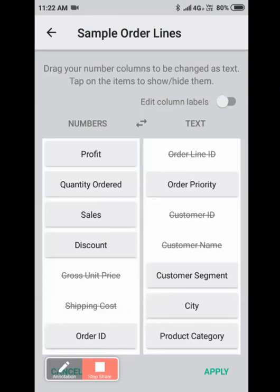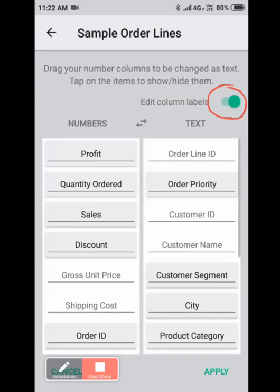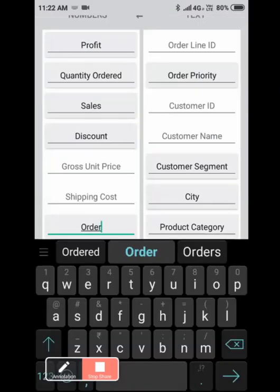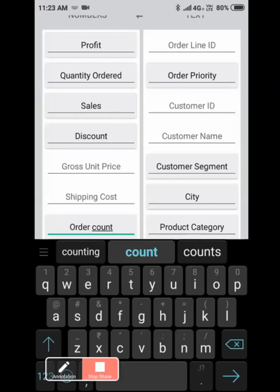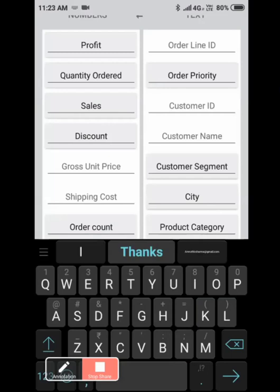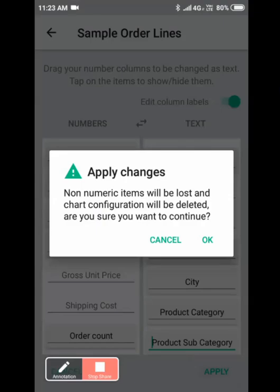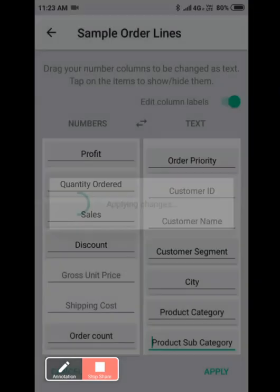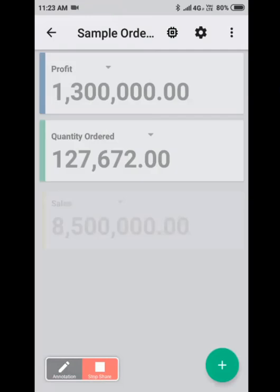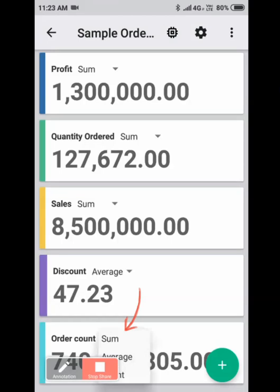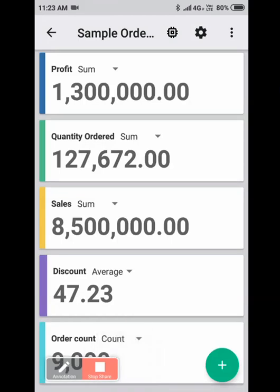And if you want to edit the labels of the columns, click on edit column labels and then click on apply. Order count has been added as a metric here, but the aggregation rule for that has to be count rather than sum. So there are 9,000 orders. Let's dig deeper by analyzing sales by various other attributes available.